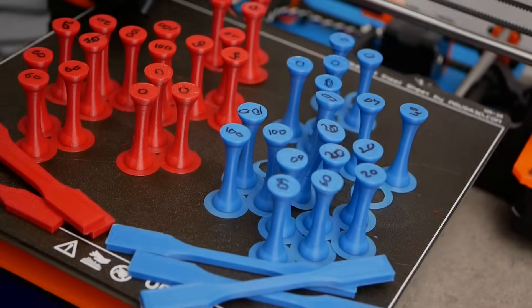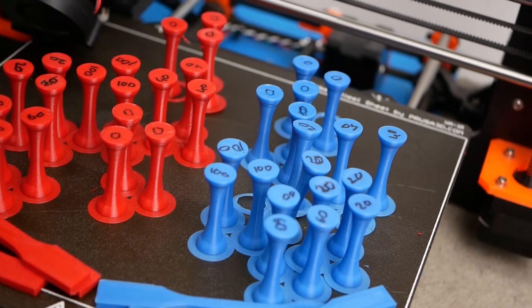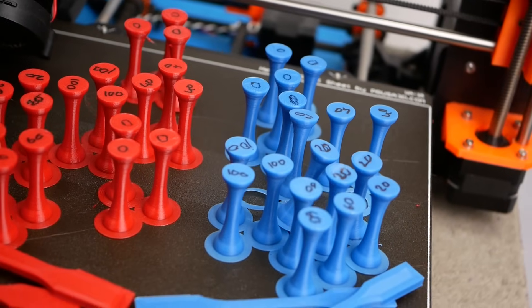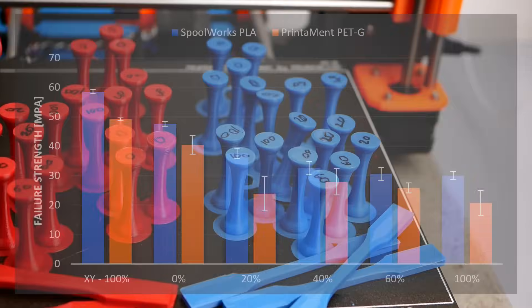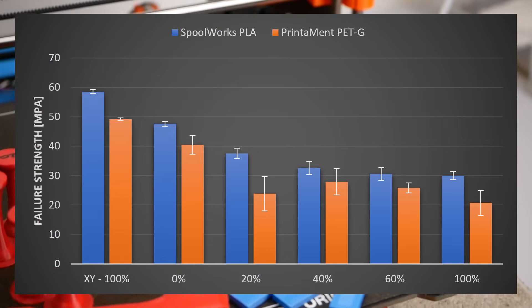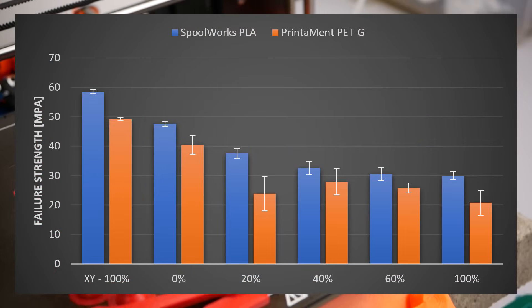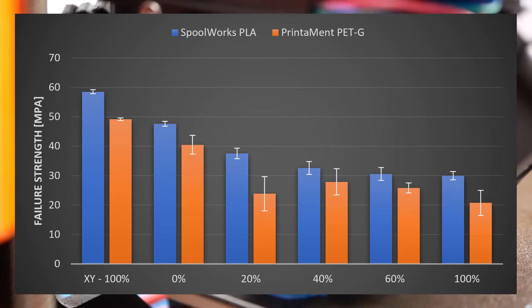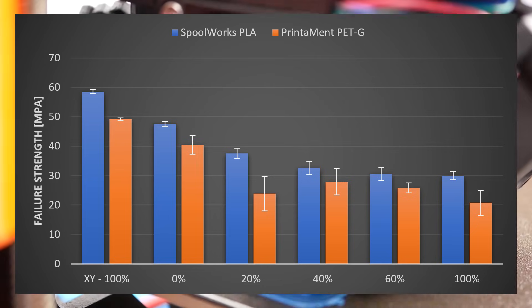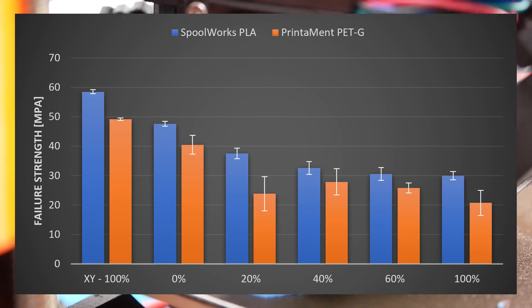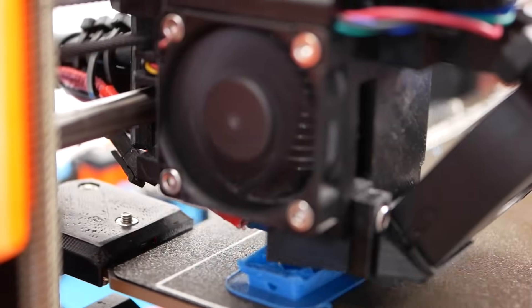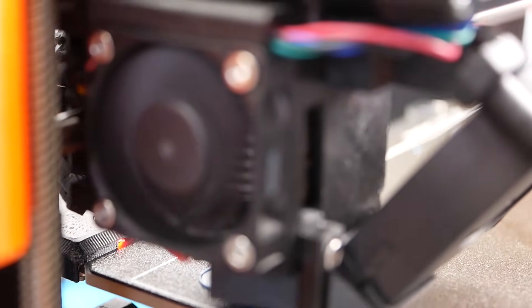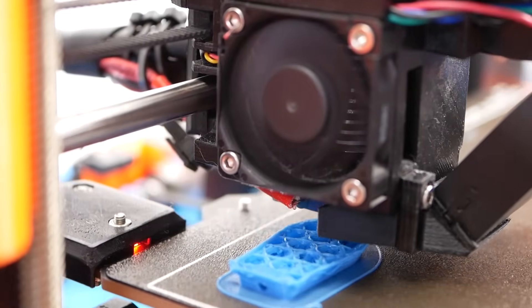In summary, what have we learned? So I think we have nicely shown that the layer adhesion of FDM parts is significantly influenced by the amount of cooling air that is used. Less cooling usually means better layer strength. Unfortunately at some point the looks of 3D prints is influenced and at low cooling values print quality suffers.